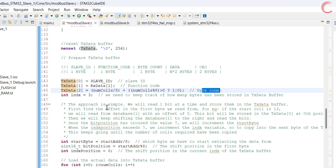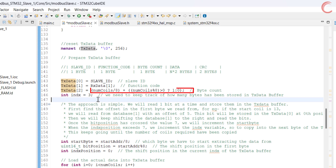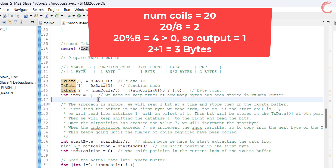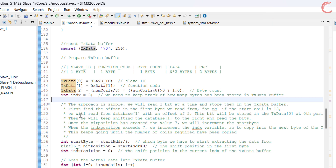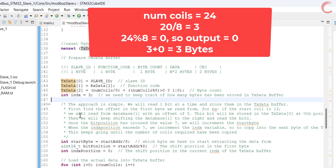We know the coils are 1 bit in size, so if the slave is sending data for up to 8 coils it sends 1 byte, and for 9 to 16 coils it needs to send 2 bytes. I am using a formula to calculate the number of bytes. For example, if the number of coils is 20, the first part gives 2, and since there is a remainder when 20 is divided by 8, the second part gives 1, so the total bytes for 20 coils is 3. If the master requests 24 coils, the first part gives 3, there is no remainder when 24 is divided by 8, so the second part gives 0, and the total bytes needed for 24 coils is 3.